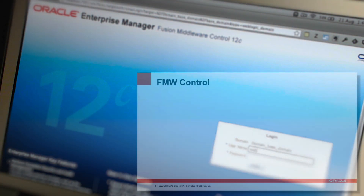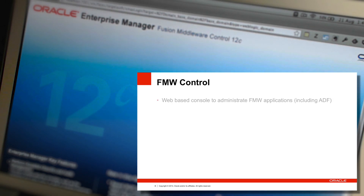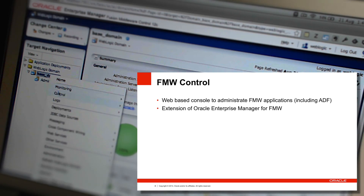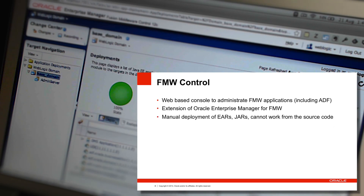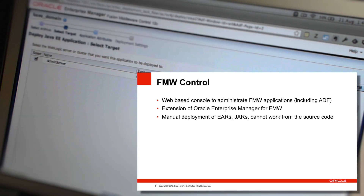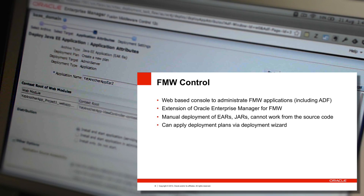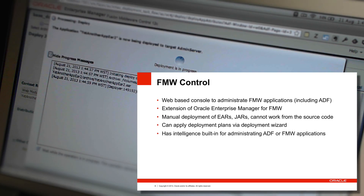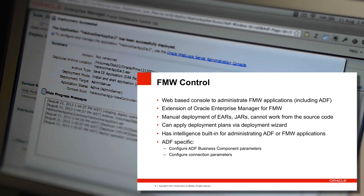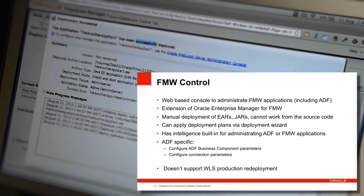The last manual deployment option is the Fusion Middleware Control console — a web-based console installed into your WebLogic server as an extension of the Oracle Enterprise Manager pack for Fusion Middleware. Like the WLS console, it allows manual deployment of EARs, JARs, and WARs from artifacts, and it supports deployment plans. More significantly, it has intelligence built in to administer the ADF MBeans and Fusion Middleware applications, so you can change settings at runtime such as ADF Business Components parameters or connection parameters. However, it is not aware of some WebLogic server options like production redeployment, so it's not ideal in all circumstances.